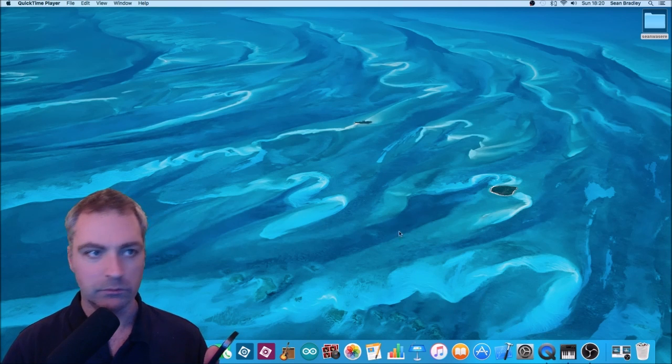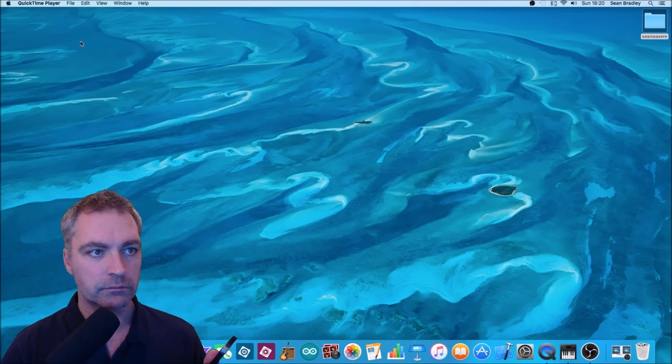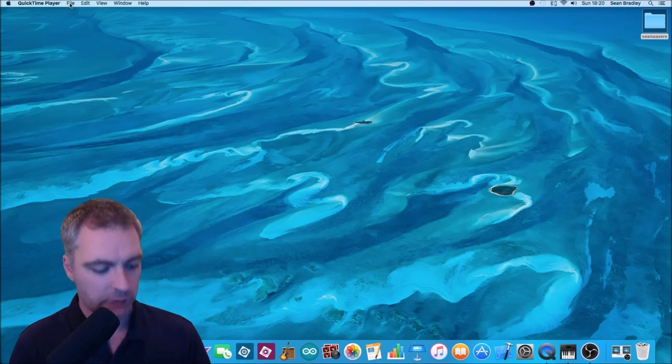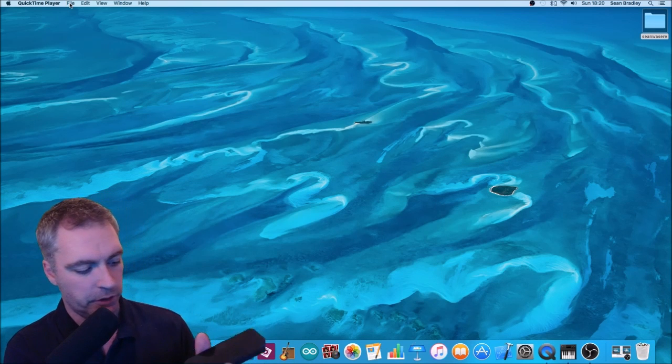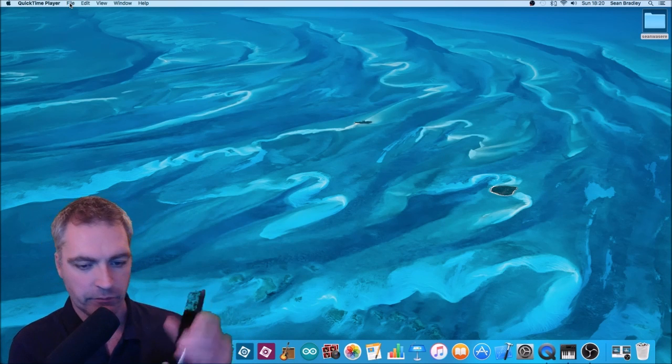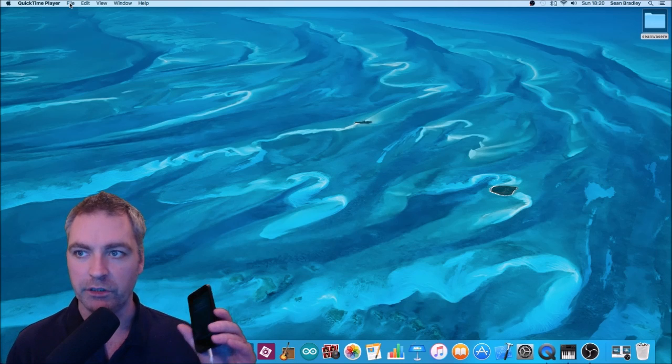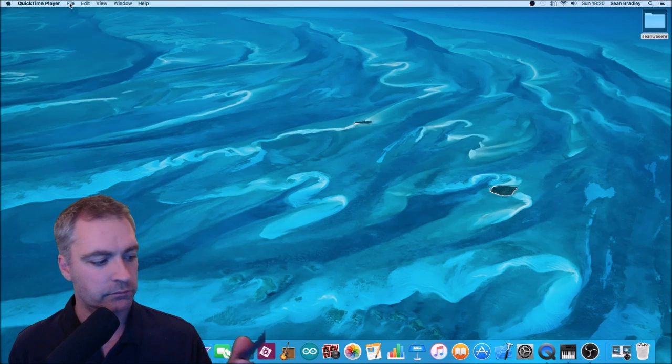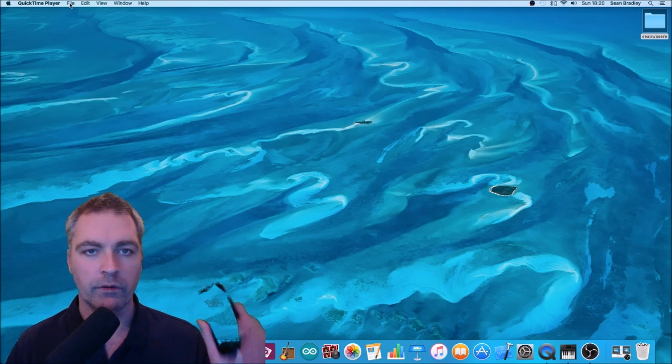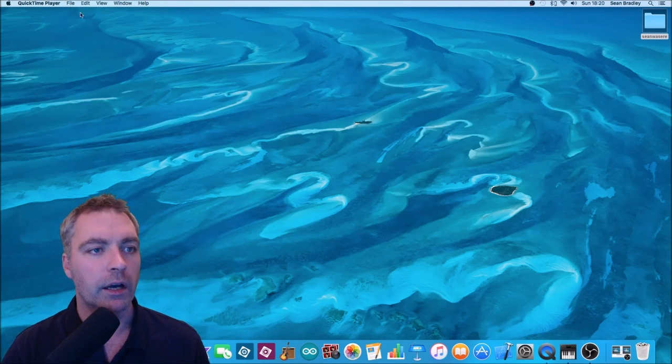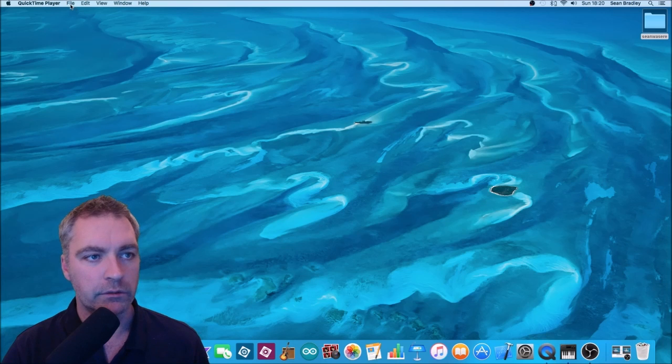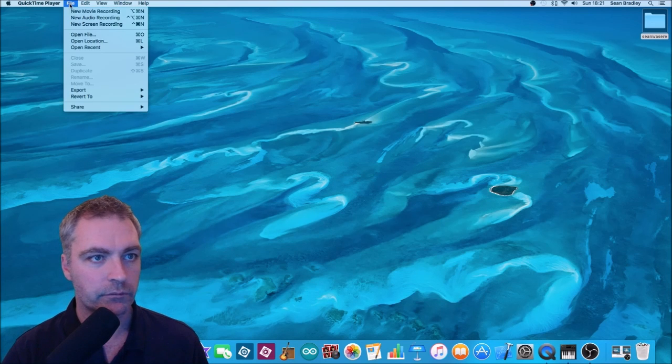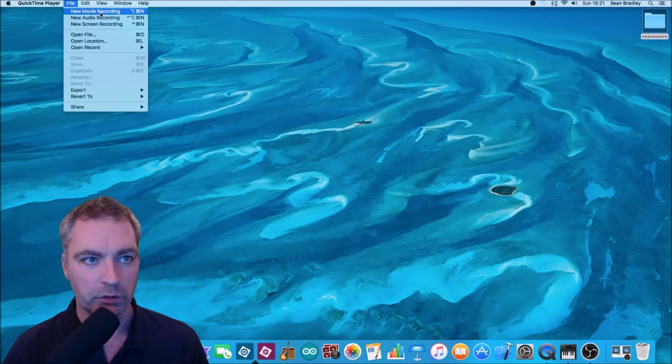QuickTime is open already. All right, so plug your phone in, that's what you need to do. Go to File, QuickTime Player, New Movie Recording.